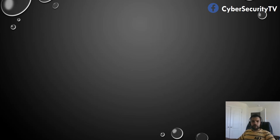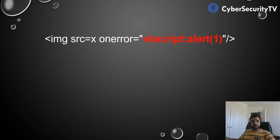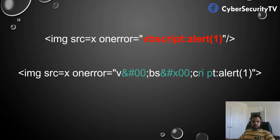One thing to remember is IE is a null byte's friend — it actually processes null bytes. We can use that capability to our advantage. In our example, VBScript alert is blocked. What you can do is insert the null character — for example, colon ampersand hash X00, or you can have it before the BS, and you can also have a null character between CRI and P. It's not a space character, but it's a null character, and you can still get a successful result.